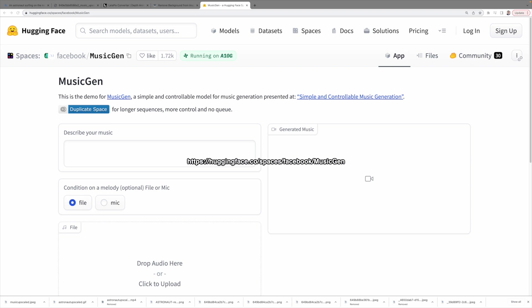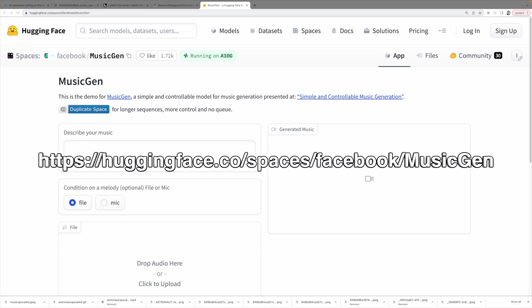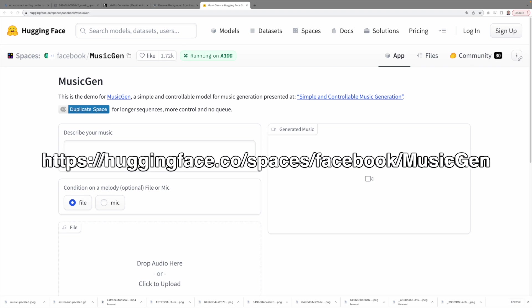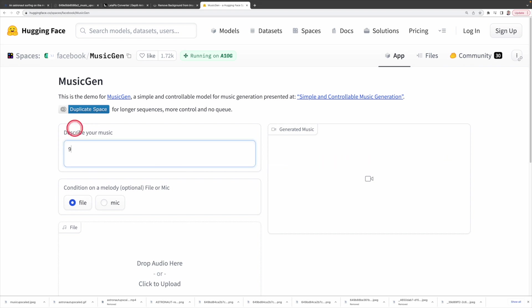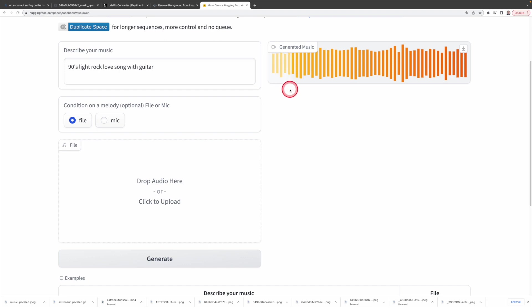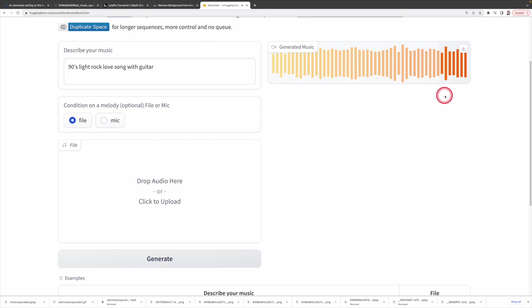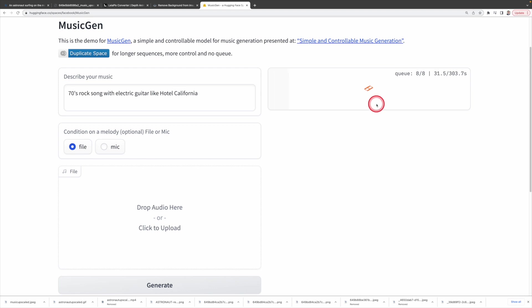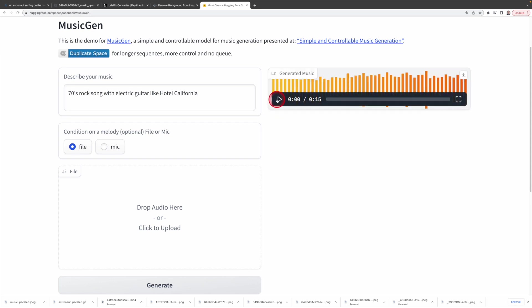In fact, Meta has recently released an open source AI music generation model, MusicGen, that is available for free on Hugging Face. Let me play you a sample: 90s light rock love song with guitar. As there are many people experimenting with this, it may take up to a few minutes to generate your music. In my opinion, it sounds better than many models such as Riffusion. Let's try another one and see what we get: 70s rock song with electric guitar like Hotel California. As this model is open source, it can be found on GitHub. You can also install it locally, but it requires at least 16 gigabytes of GPU memory.